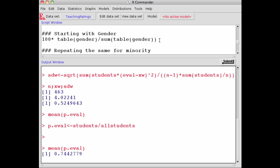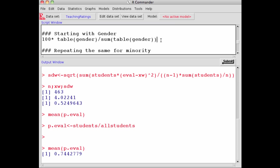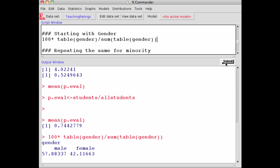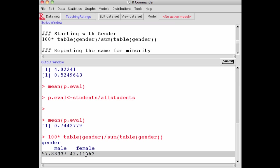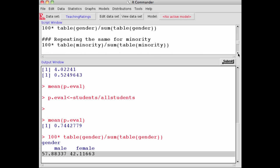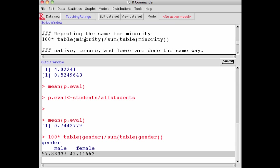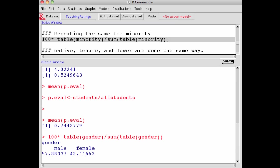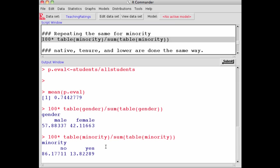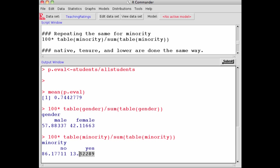We want to find out not the unweighted percentage but the weighted percentage of gender. If I do table of gender divided by sum of table gender, I get the unweighted counts for gender. You see 42% of courses were taught by females and 57% taught by males, but this is unweighted by the number of students. For minority, 13.82% of courses were taught by professors identified as minority, and 86% were not identified as minorities.